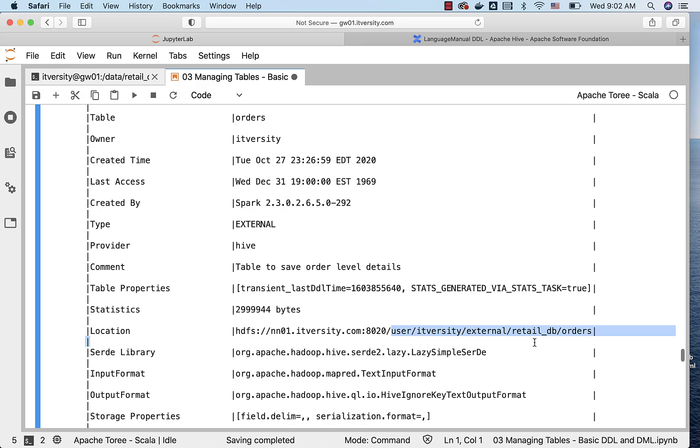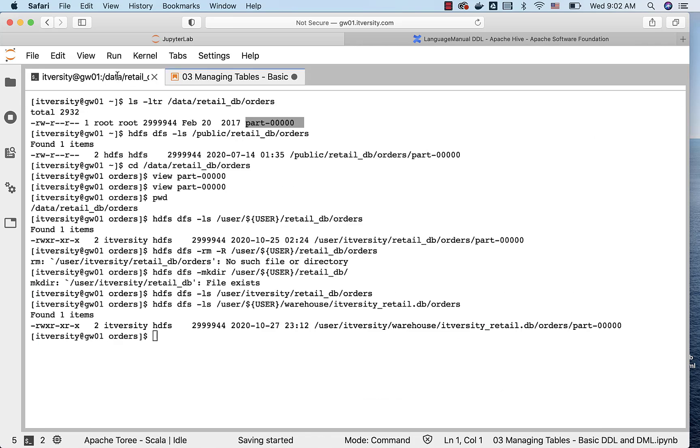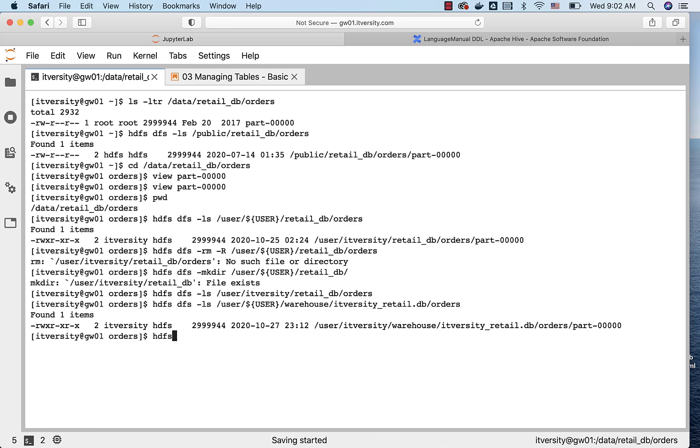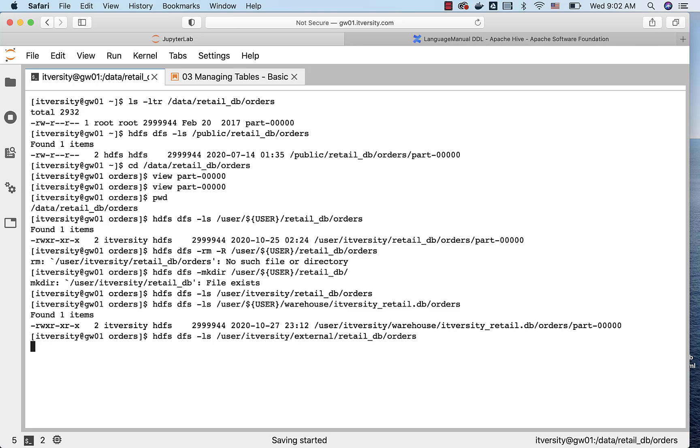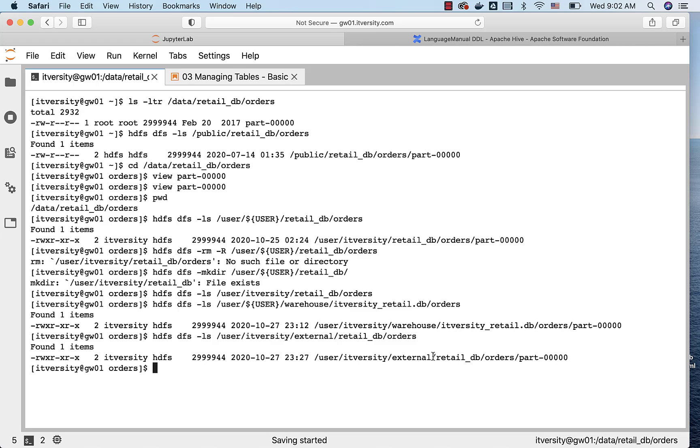So I am validating from the CLI by saying hdfs dfs -ls and by pasting the path. I forgot to copy the forward slash at the beginning. Let me add it and let me run it. You can see that the file and folder are intact even though the table is dropped.